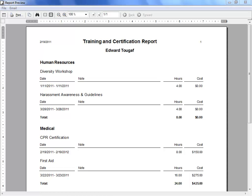This report is organized by category. In this example, there are two different categories, Human Resources and Medical. It lists the Medical trainings together and the Human Resources trainings together.